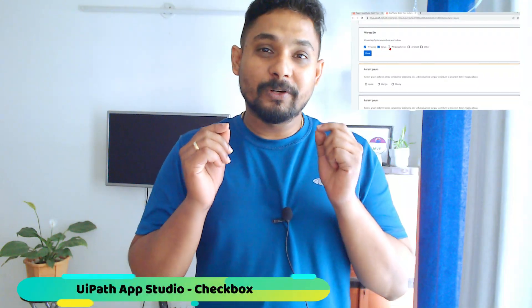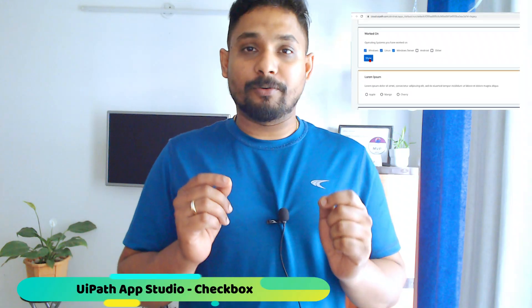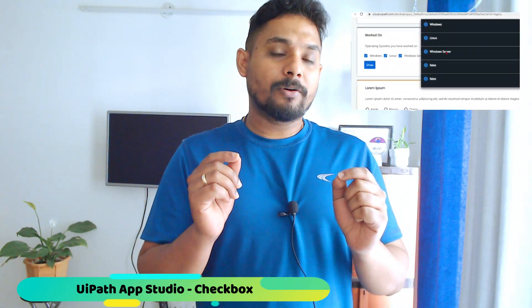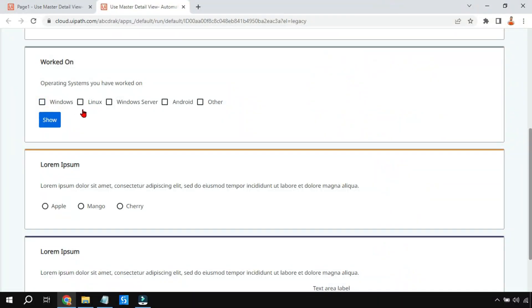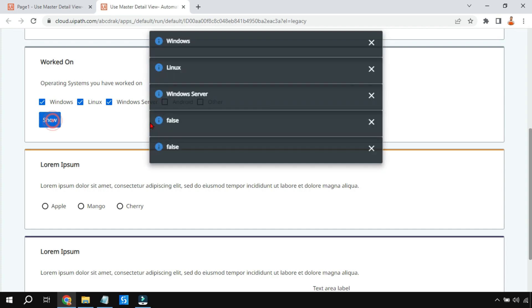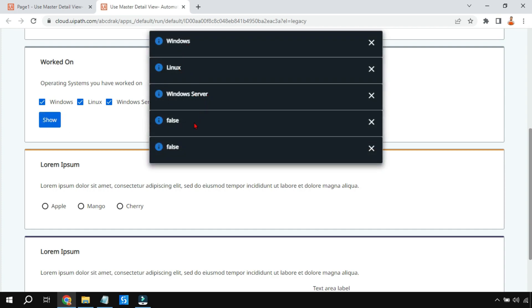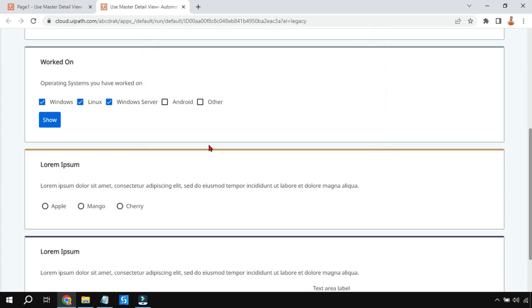In this video we are going to learn something new about checkboxes in UiPath App Studio. Checkboxes can be configured in different ways. On my screen I have created a checkbox example asking which operating systems I know. I selected Windows, Linux, and Windows Server, and clicking Show displays the checked values as true and the rest as false. We are going in depth into the checkbox control, learning the properties and how to utilize them.